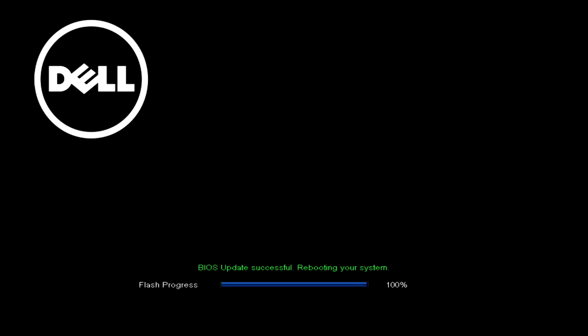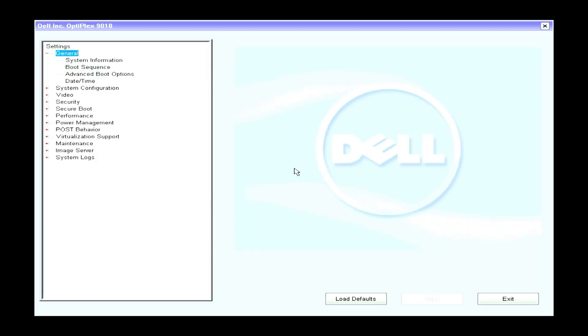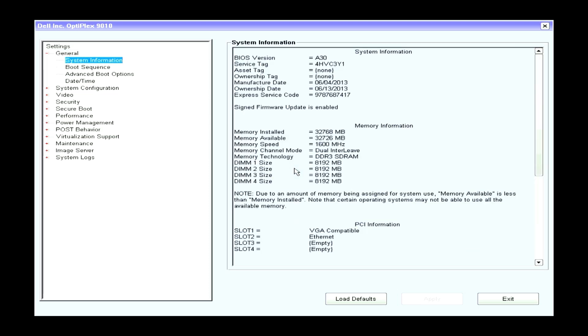So the system is now about to reboot. So I'm going to press the F2 key to go back into the BIOS and we can check that the version has actually updated. We were on A13 and we're hoping to get to A30. So we can see now that the BIOS version has been successfully updated to A30.